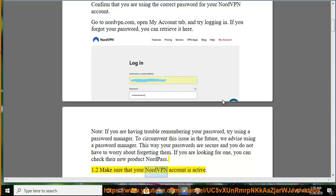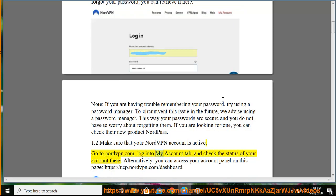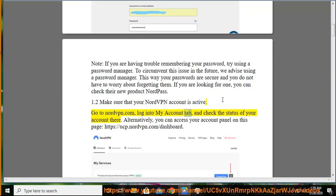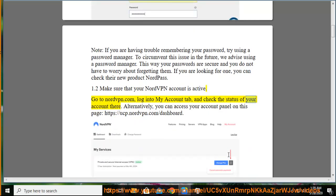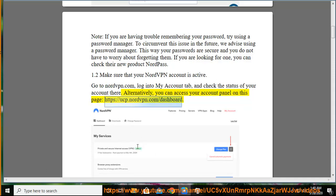Step 1.2: Make sure that your NordVPN account is active. Go to NordVPN.com, log into the My Account tab, and check the status of your account there. Alternatively, you can access your account panel at https://ucp.nordvpn.com/dashboard.